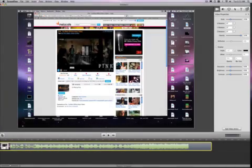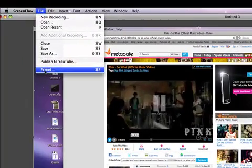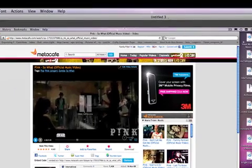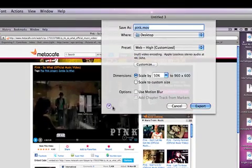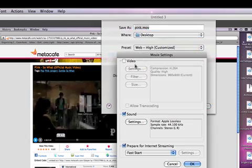After you've made your capture in ScreenFlow, the first thing you want to do is go to Export in the File menu. And here you want to make sure that you select the Customize button.